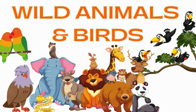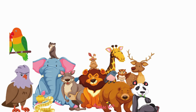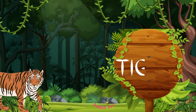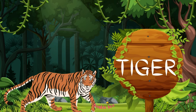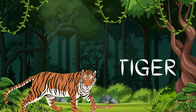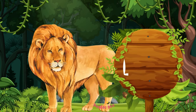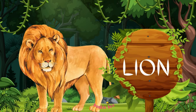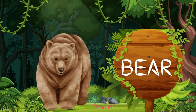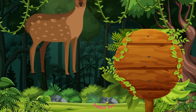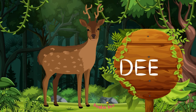Wild Animals and Birds. Tiger. Lion. Bear. Deer.